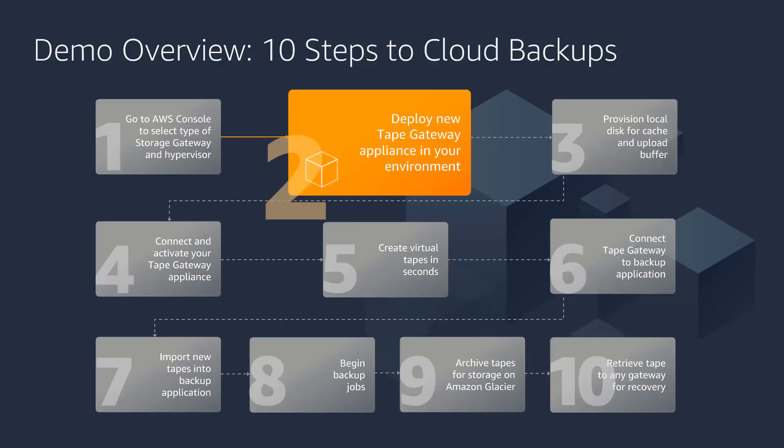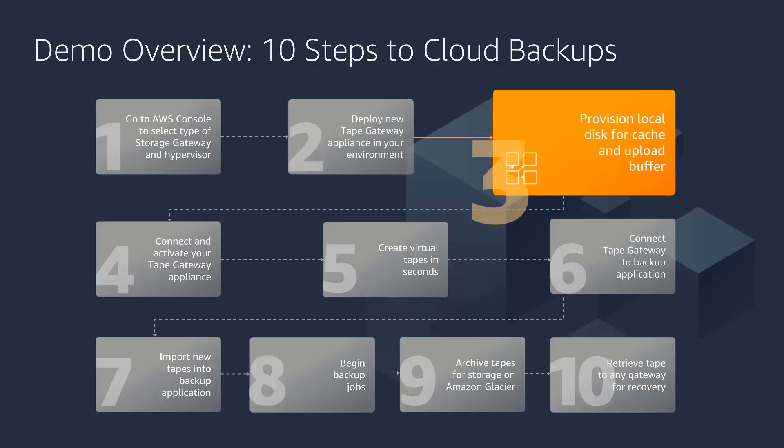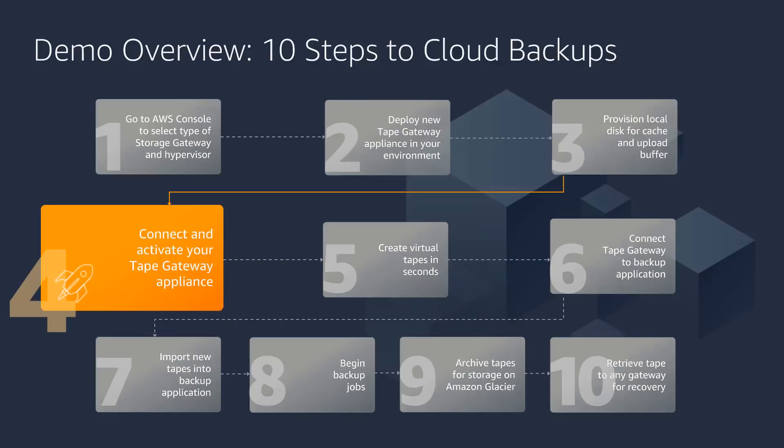Second step, you'll want to deploy that Tape Gateway appliance in your own environment, and you'll also want to provision some local disks. Each Tape Gateway requires a cache disk, as well as an upload buffer. Fourth step is to activate your Tape Gateway appliance, so that will associate your Tape Gateway with your AWS account ID.